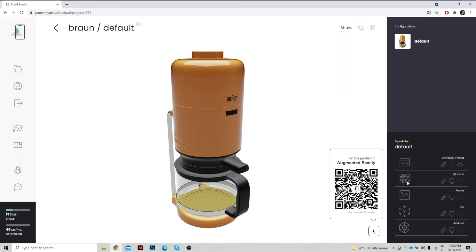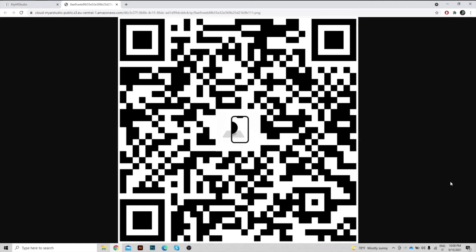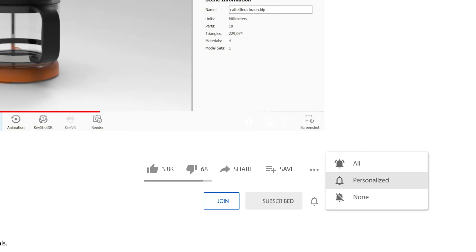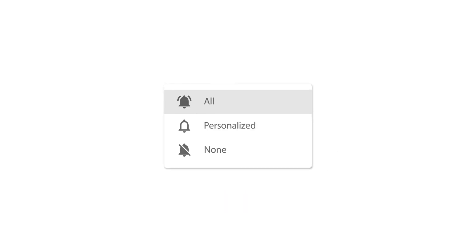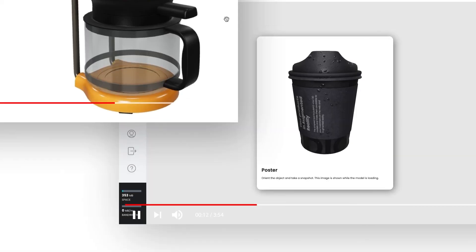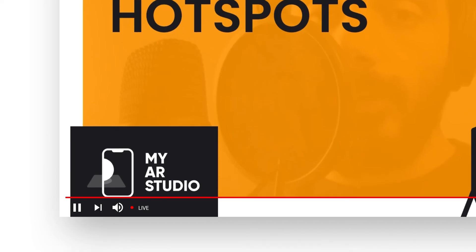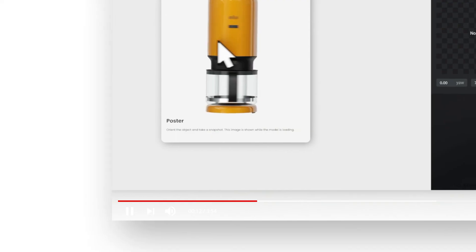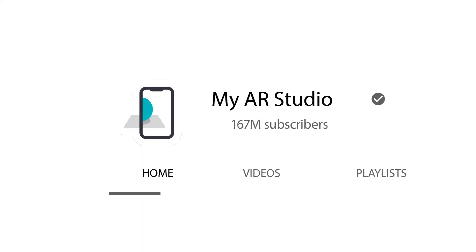You can also download the QR code in high definition, perfect for printing. Thanks for watching this video tutorial. I remind you to subscribe to our channel not to lose any news, and I invite you to watch our videos for more information about Keyshot and My AR Studio.